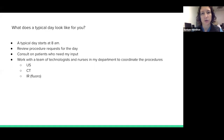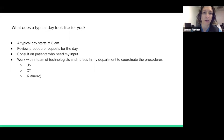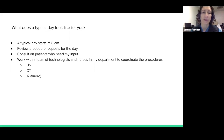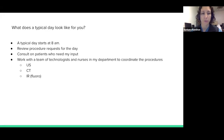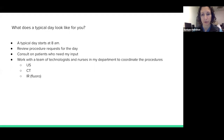Sometimes I'll do things under ultrasound guidance — that'll be an ultrasound room — sometimes CAT scan. And other times when I'm using live x-ray, I do those in dedicated fluoroscopy rooms, which we call IR — interventional radiology rooms.